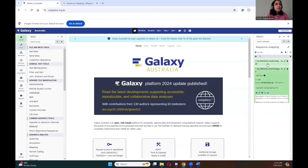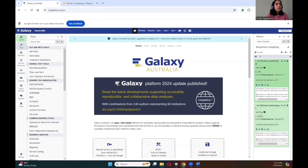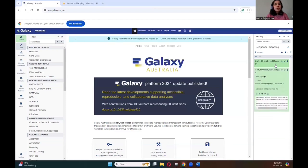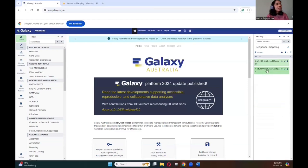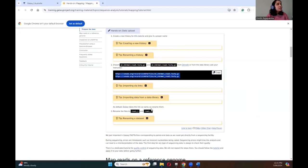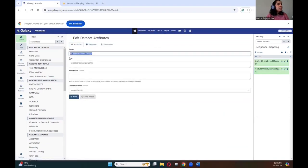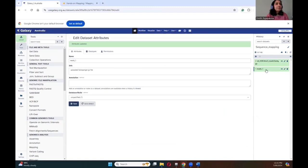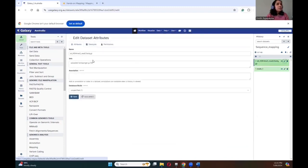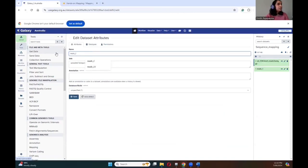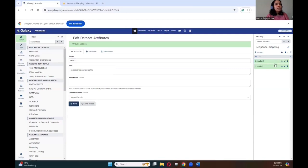The datasets are now loaded. Here you can see it's 2.7 megabytes, which is quite small compared to actual datasets you will be working with, but for the sake of time the datasets are downsized. Before starting the analysis let's rename the datasets because the names are quite long. As suggested in the tutorial we will rename them as reads 1 and reads 2. Using the edit attributes option, simply type reads 1 and save. We'll do the same with dataset 2 — reads 2. The data is now ready.